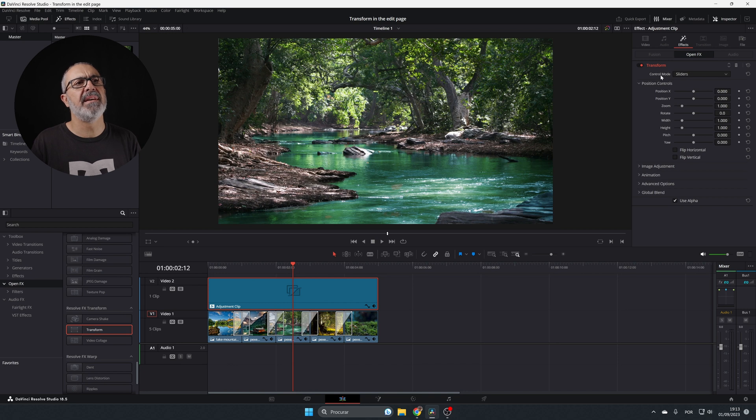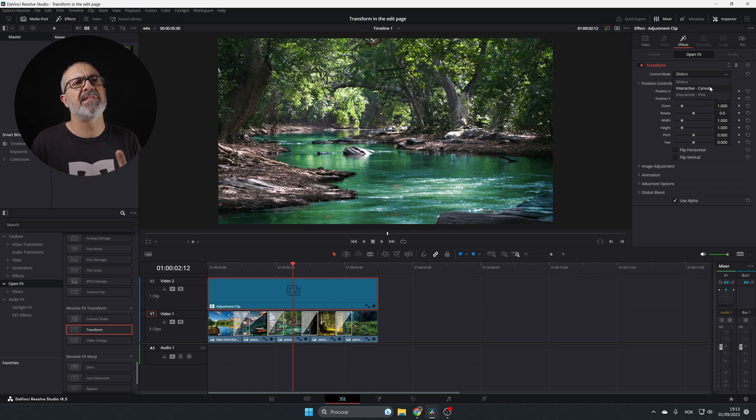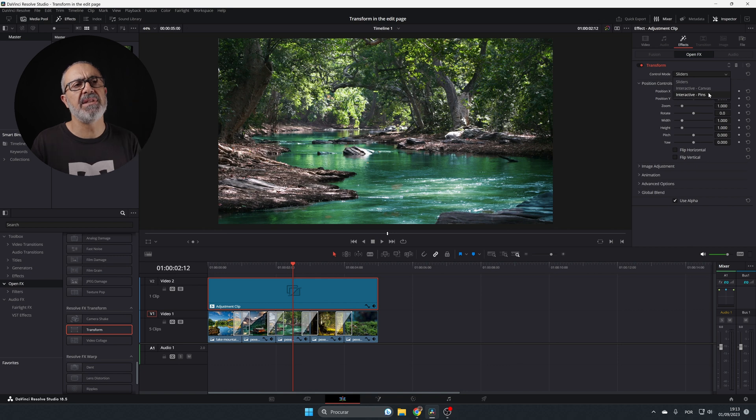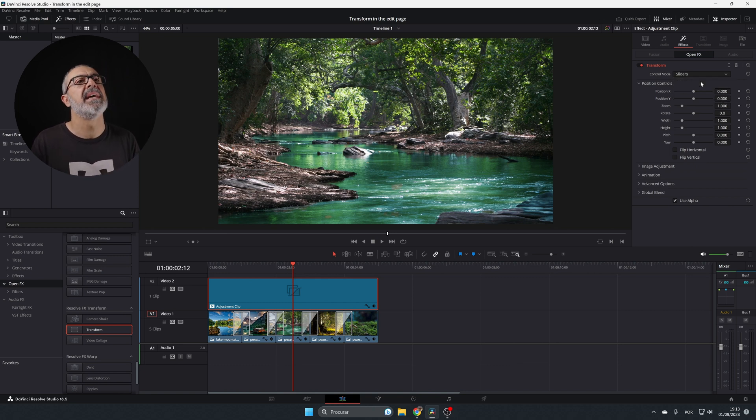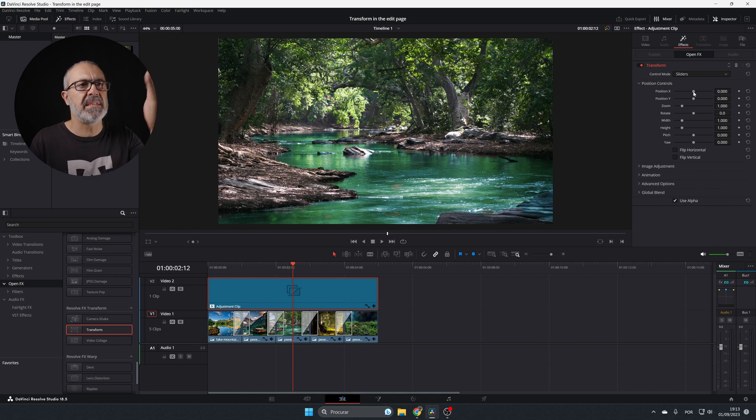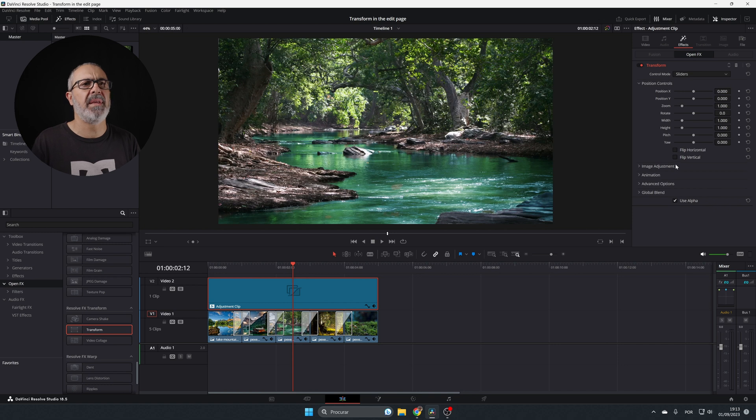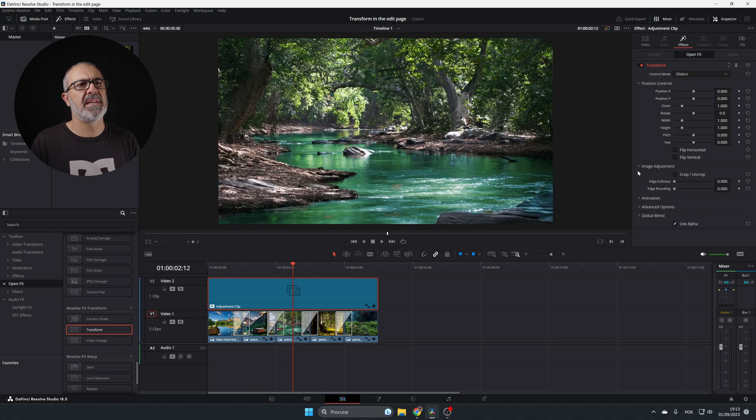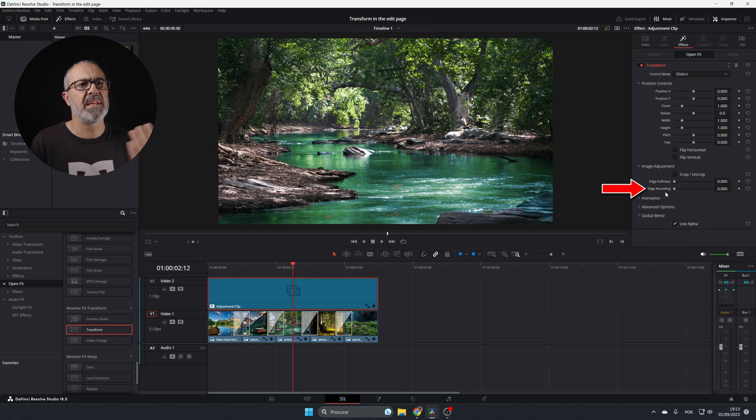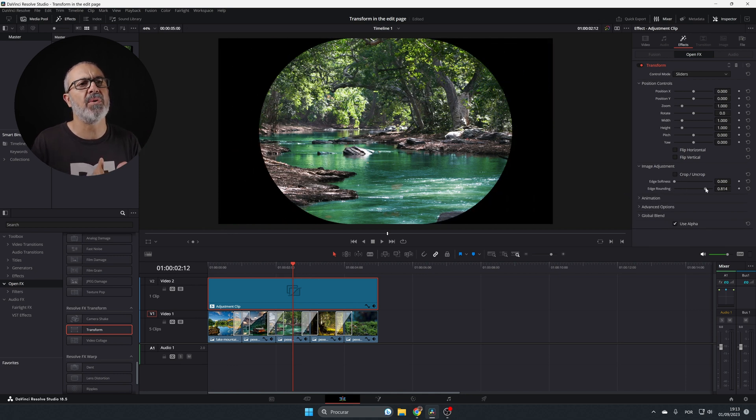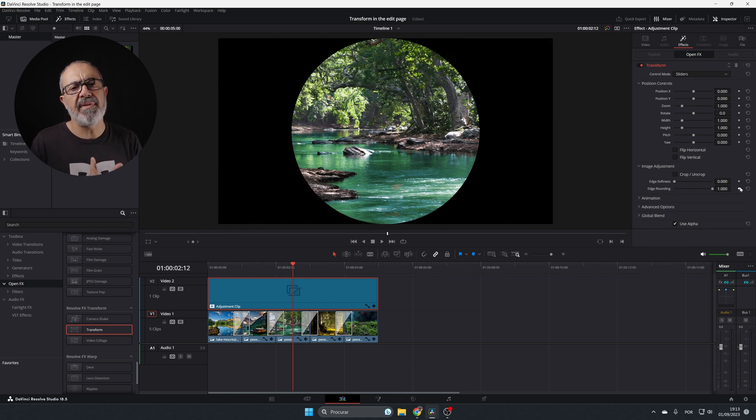You have the control modes—it has three modes: the sliders, the interactive canvas, and the interactive pins. I like to use the sliders, but you can test the others. You can adjust all of this. This is a simple adjustment—you can flip it, adjust the image, crop or uncrop it. One of the things I use a lot is the edge rounding.